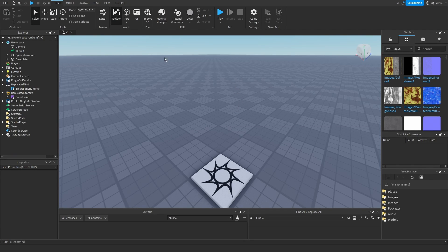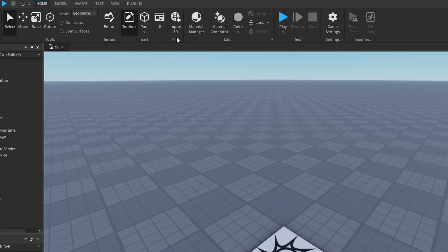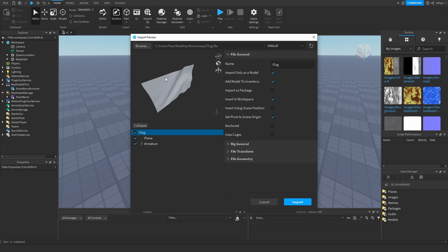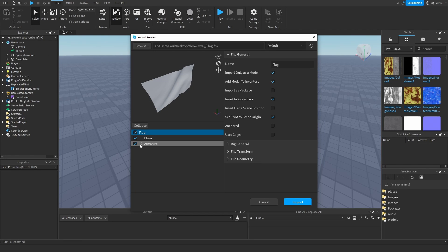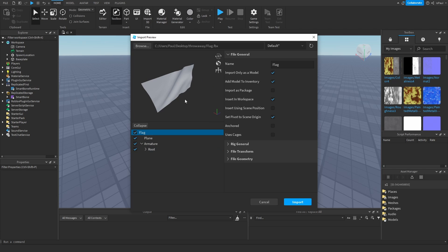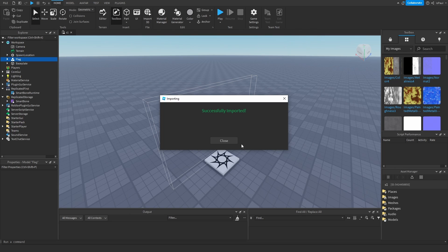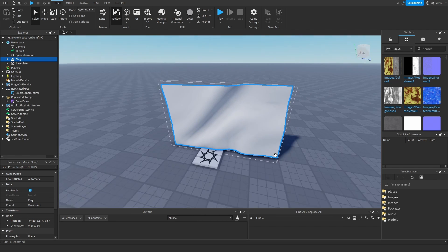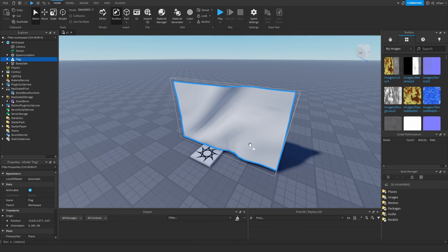Now when we are in studio we need to go into the home tab and select the import 3D right here. Then select our flag. And here you should be able to see that it has an armature. And the armature should look something like this. I don't need to add the model to my inventory, so I can deselect this option and just import. And we have our flag right there.